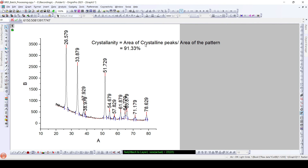In this way, we can calculate the degree of crystallinity of the pattern. Thank you for watching this video, and please subscribe to our channel to watch more such videos. Thank you.